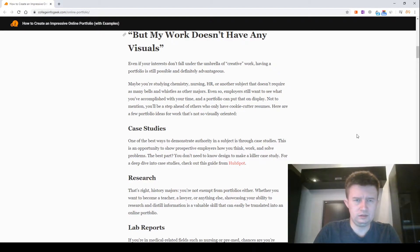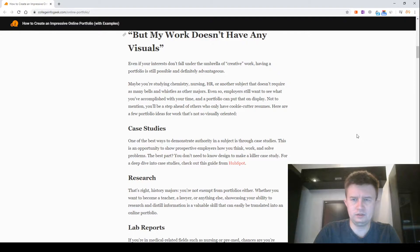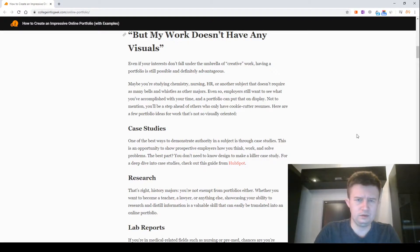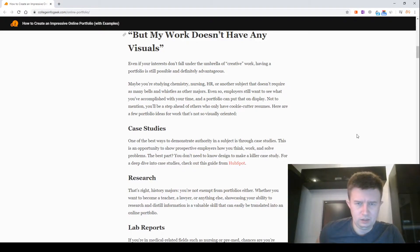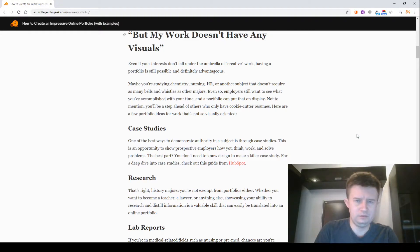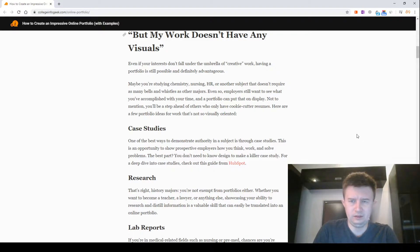Here are a few portfolio ideas for work that's not so visually oriented. Case studies. One of the best ways to demonstrate authority in a subject is through case studies. This is an opportunity to show prospective employers how you think, work and solve problems. The best part: You don't need to know design to make a killer case study. For a deep dive into case studies, check out this guide from HubSpot.